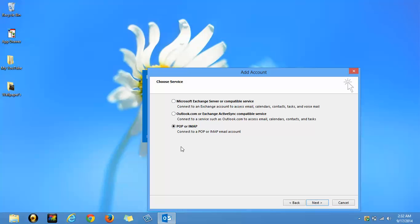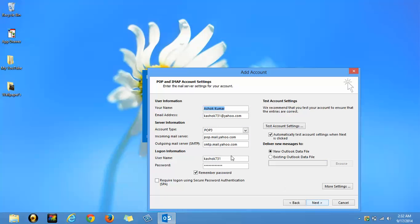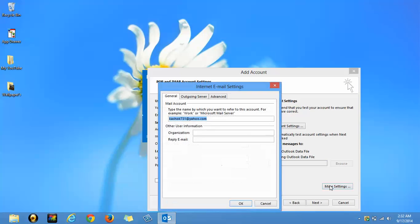select this POP or IMAP. Click on next. Leave this setting as it is and click on more settings.